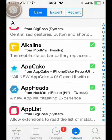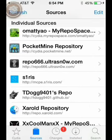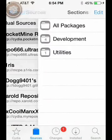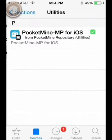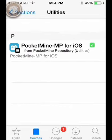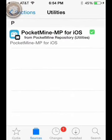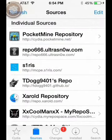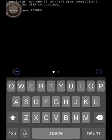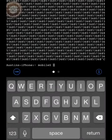After you get that, you want to actually go back to your sources and download the utilities from PocketMine. After that is done, you want to go to your terminal. Click return, sorry that was a different coding thing.